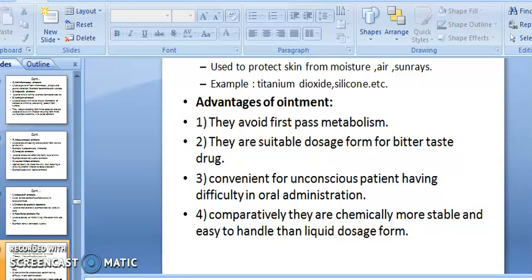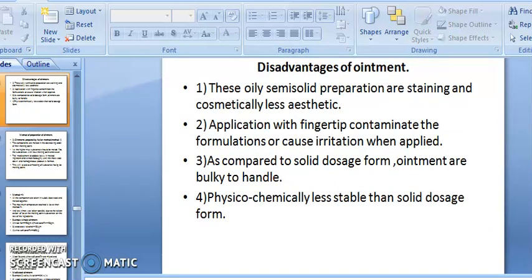Ointments are a convenient dosage form for unconscious patients who have difficulty with oral administration. Comparatively, they are chemically more stable and easier to handle than liquid dosage forms, since oxidation-reduction reactions are lesser compared to liquid dosage forms.